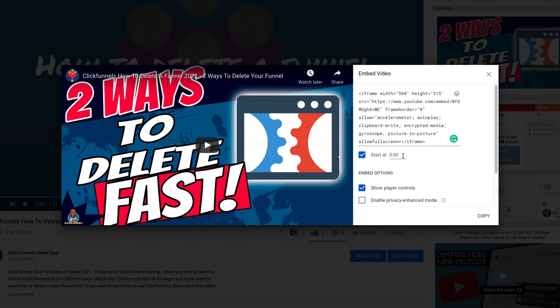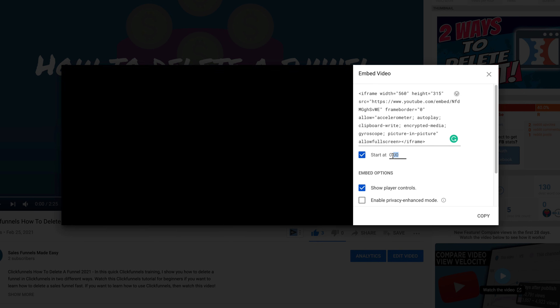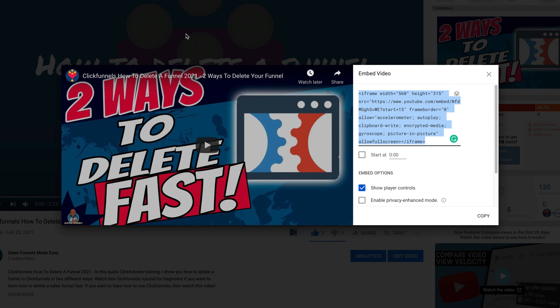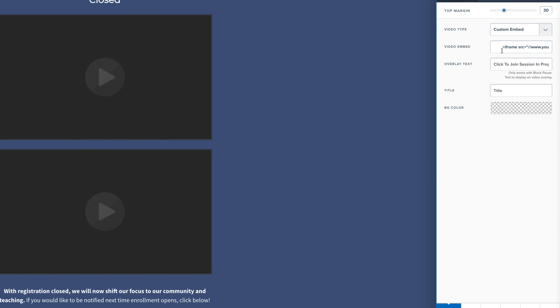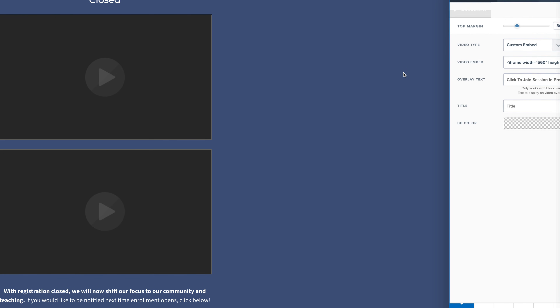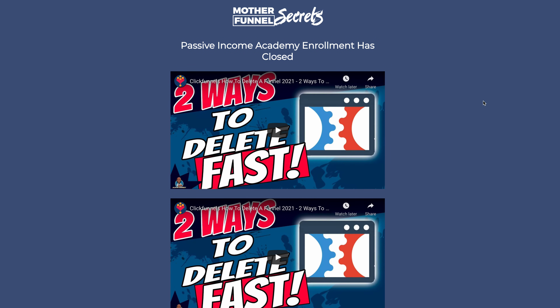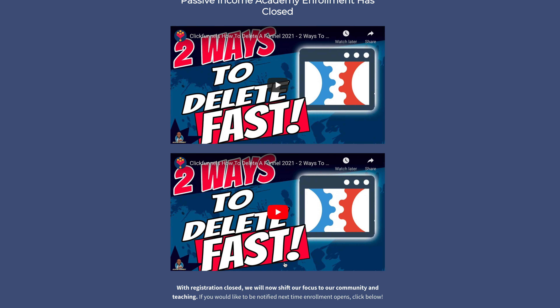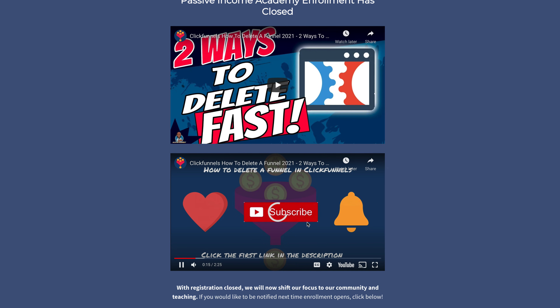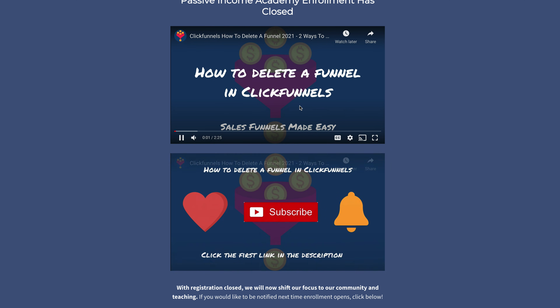Let's say we want to start the video at the 15-second mark. I click Copy, jump back over to our funnel, and paste into the Custom Embed field, then paste that in. One thing you should always do is hit Enter after you input something into ClickFunnels — it can be a little buggy in that regard. If we click Preview, you'll see two separate YouTube videos: the one below started at the 15-second mark, while the normal one starts right at the beginning — same video, just started at different points.